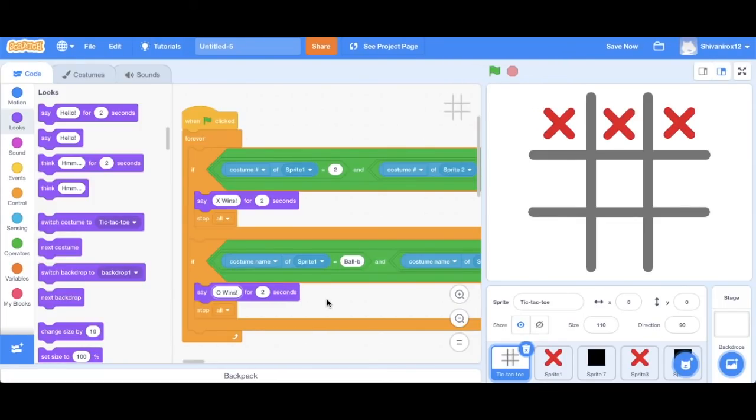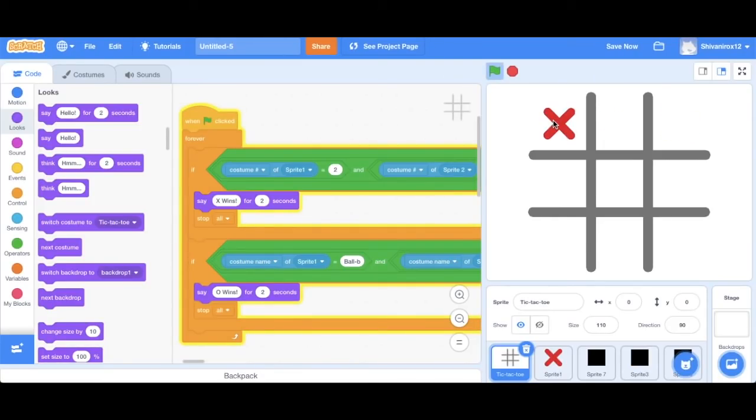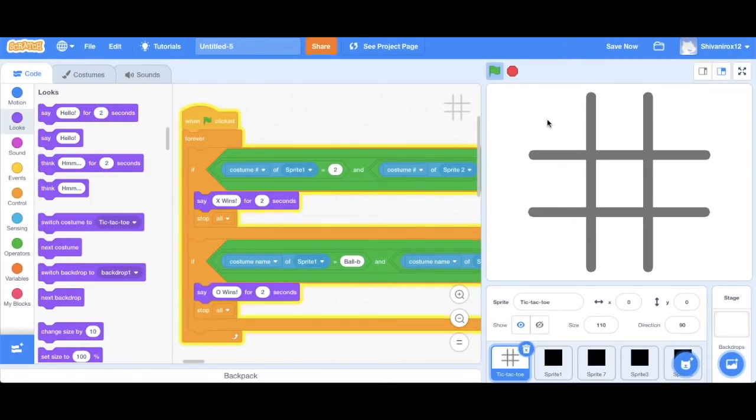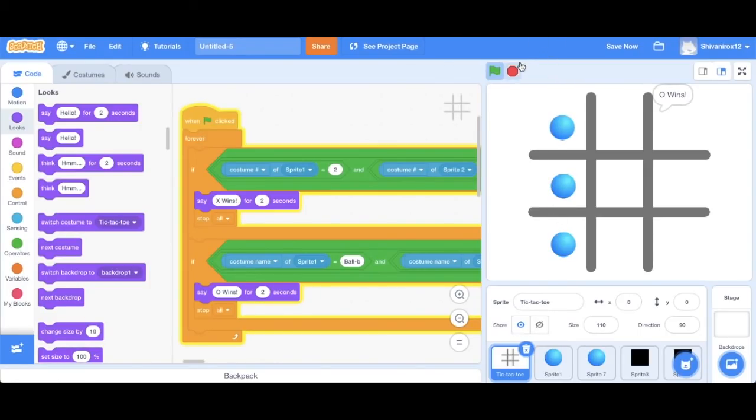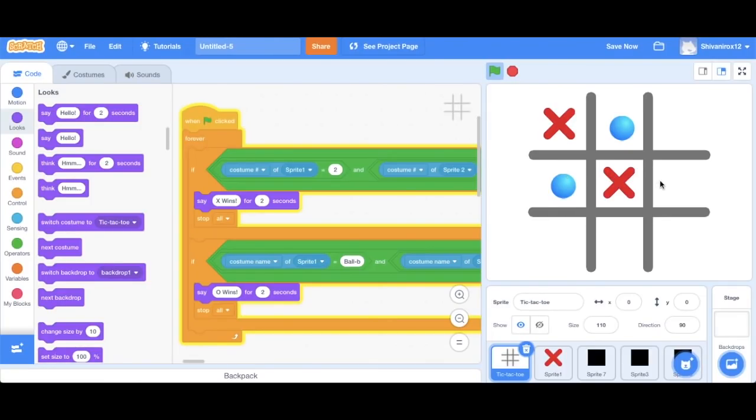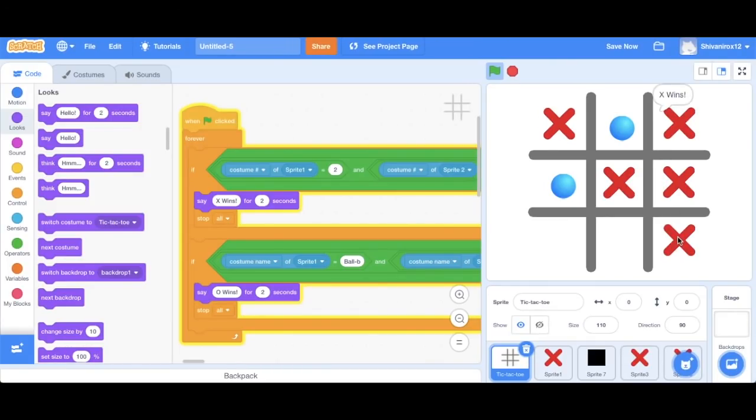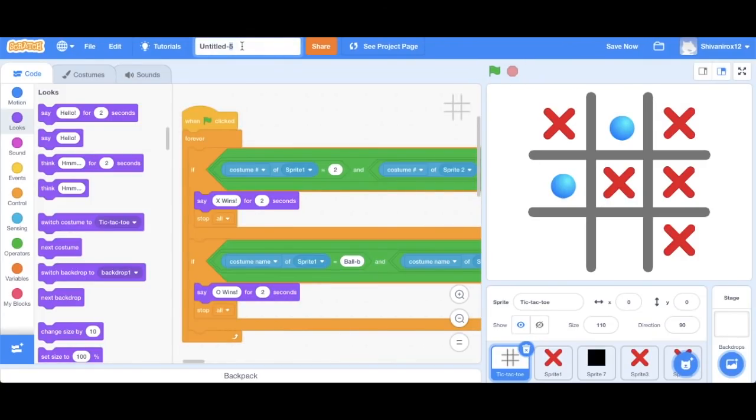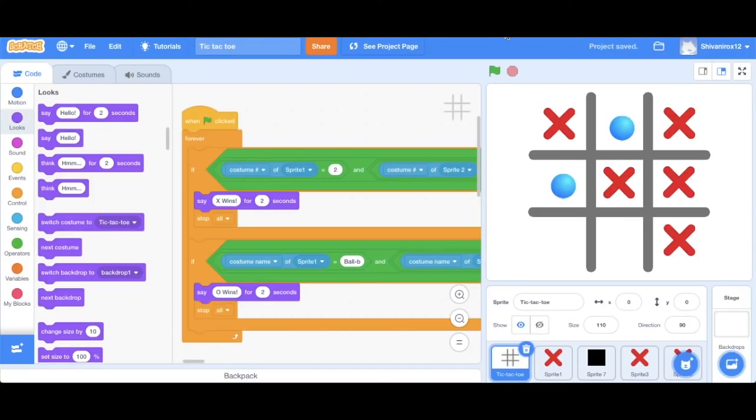Now we can just run it and see how it works. There we go. So the game works well. So now we're just going to name it Tic Tac Toe and you can go ahead and save it. Thank you for watching. I hope you watch the next video so we can learn some more. Thank you.